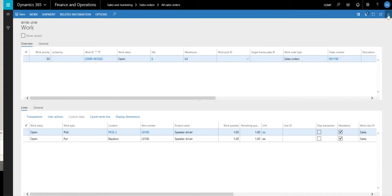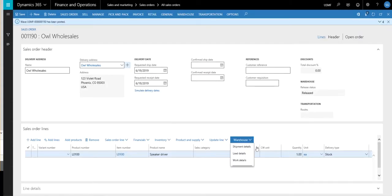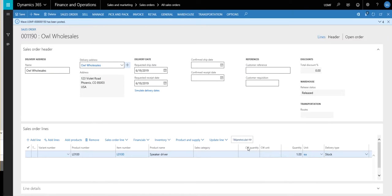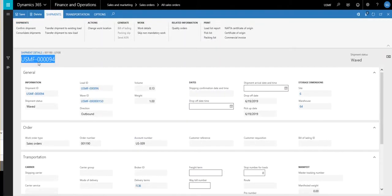And then if we look at the shipment here, so if we go back to warehouse, go to shipment details. So then we have our first shipment, this is US-MF-000094.